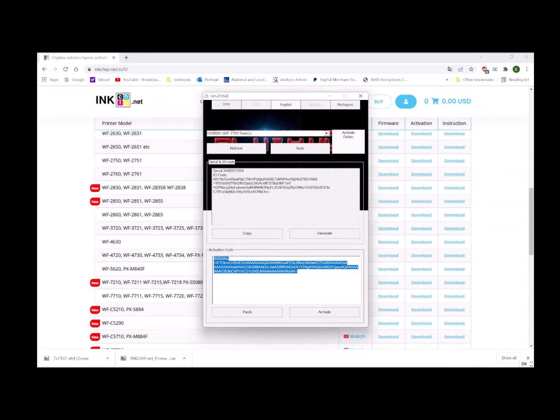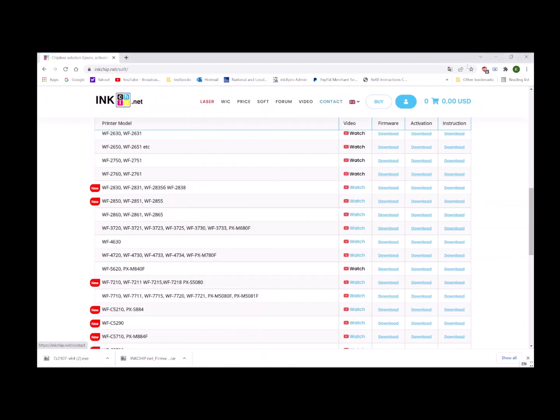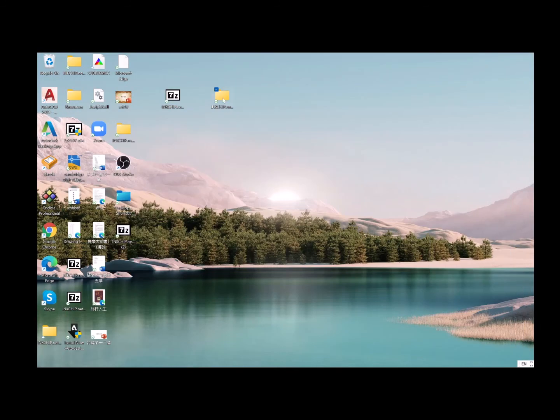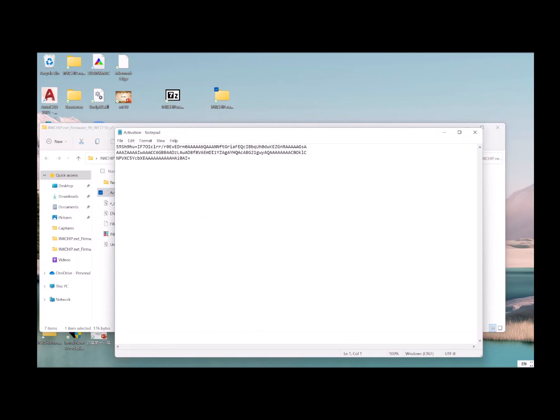Now the printer firmware has been updated, and you can use the printer as a chipless printer. The next step is to save this backup key somewhere for future use, in case the printer gets updated to the latest firmware from the Epson website. You can use this activation key to reinstall the chipless firmware. Copy and paste it somewhere. Let's save it here. Open this folder, I'll create a file called 'activation', and copy and paste it here.